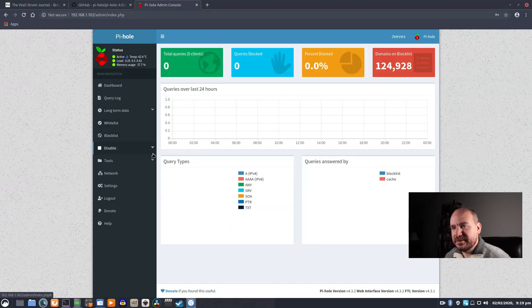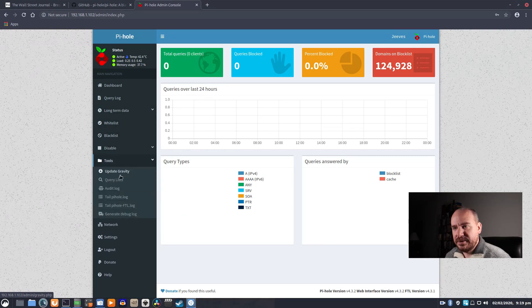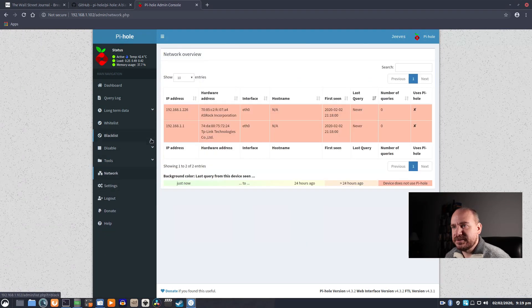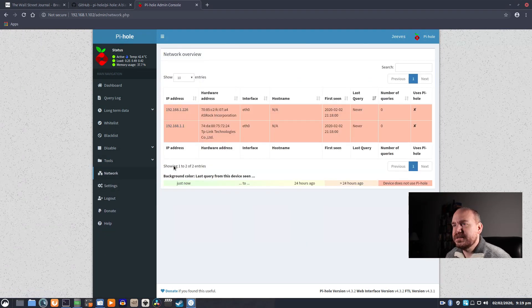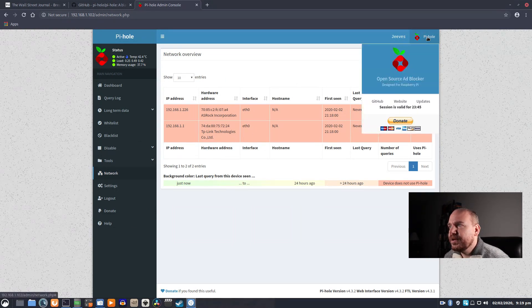It's a lot of stuff. You can whitelist sites. You can blacklist sites. You can disable the ad blocker. You can update different things. There's your network settings. Yeah. All it sees is this computer and my router, and that's all well and good.